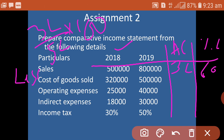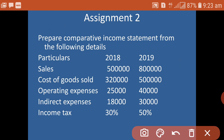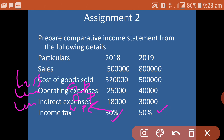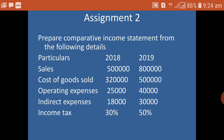Cost of goods sold items are shown as 3 lakh 20 and 5 lakh 1 lakh 80, then the percentage. Deducting cost of goods sold gives gross profit; deducting operating expenses gives operating profit; deducting indirect expenses gives net profit. Income tax is given at 30% and 50%, calculated on net profit, to arrive at profit after tax.